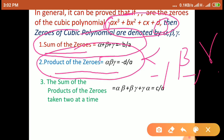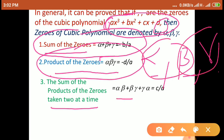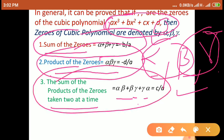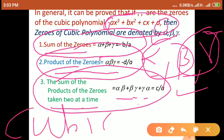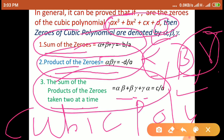The third formula is the sum of products of zeros taken two at a time — that is, take two zeros, find their product, and add them. So alpha·beta + beta·gamma + alpha·gamma equals C upon A, where C is the coefficient of x and A is the coefficient of x³. This is the relation between zeros and coefficients of a cubic polynomial.